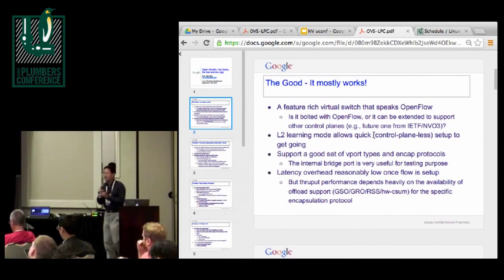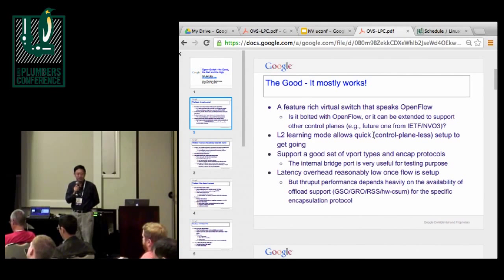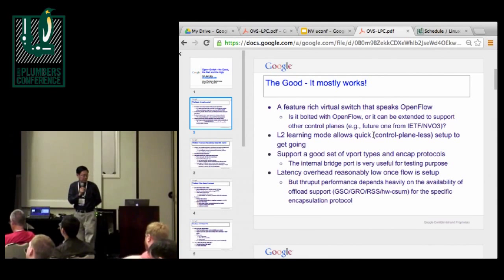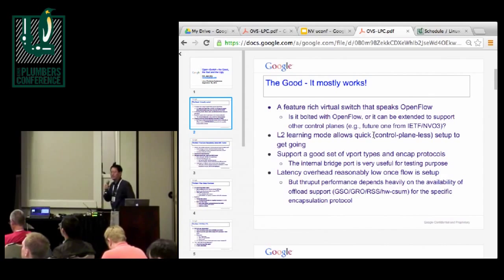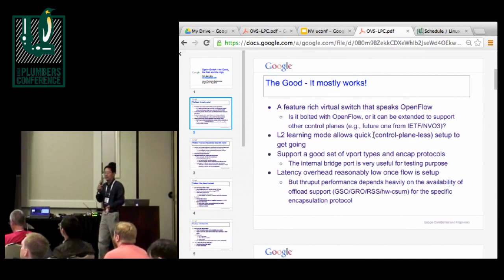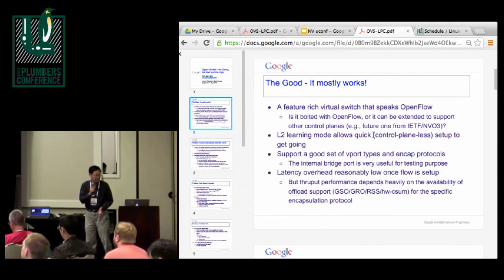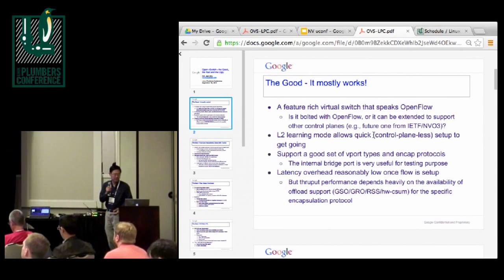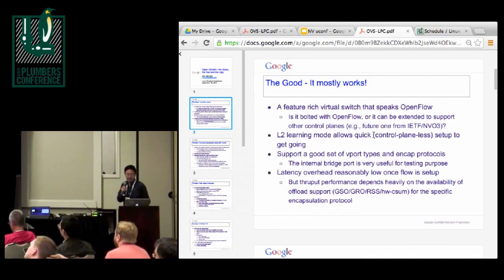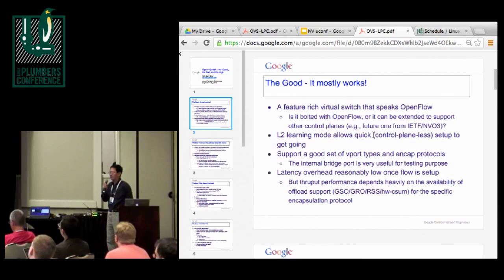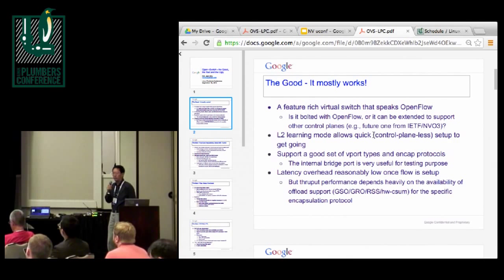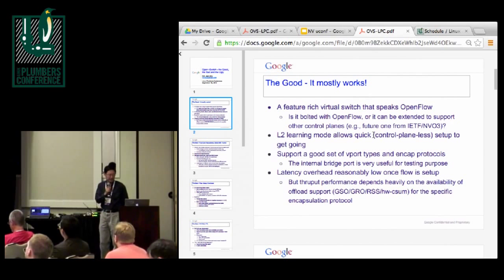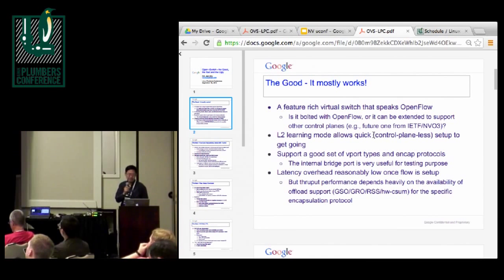So first, the good. Basically it works. When I downloaded OVS, the user kernel and set it up late last year, it's pretty easy to use. There's this L2 learning mode that doesn't require a control plane. So I got up and running very quickly. And recently I checked the recent code base on OpenVSwitch.org.